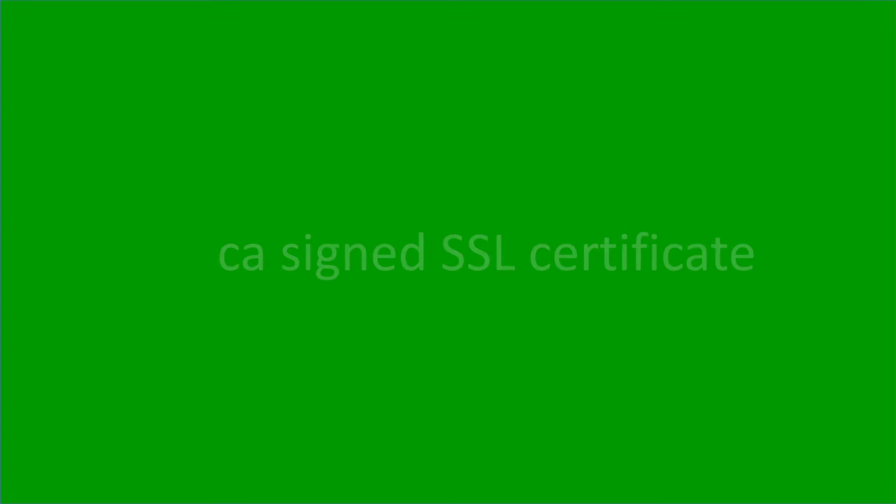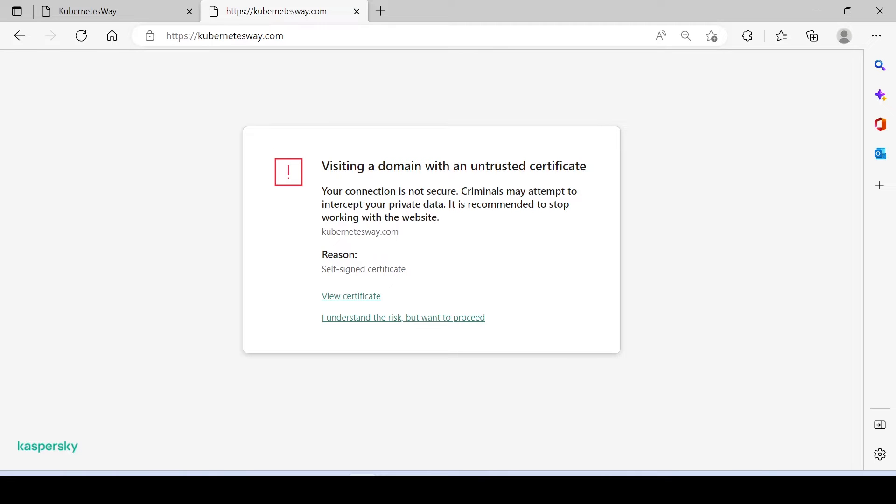In the last video, we created a self-signed SSL certificate. In this video, we will learn how to create a CA-certified SSL certificate. Clients will probably get a warning message from the browser when you secure your website with a self-signed certificate because self-signed SSLs are less secure. I will show you how to get a free trusted SSL with CA-signed. Without further ado, let's start.